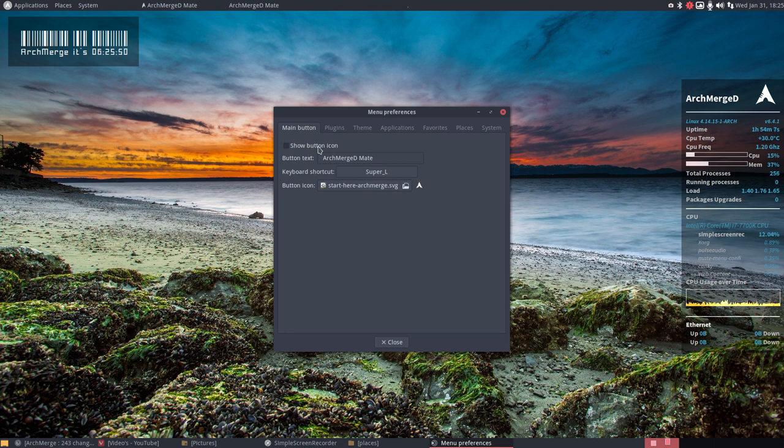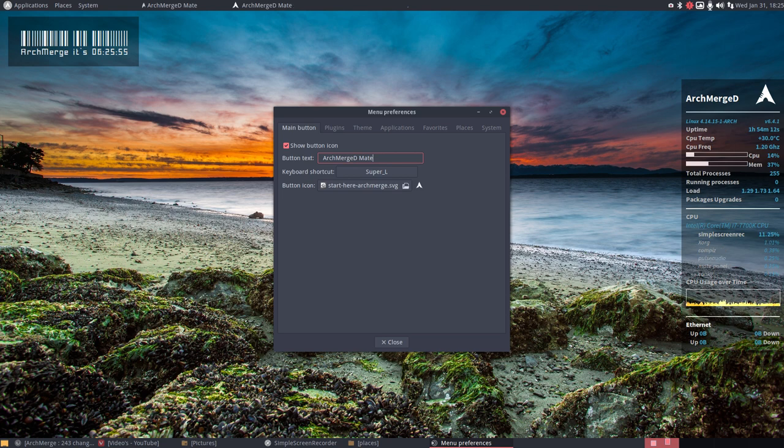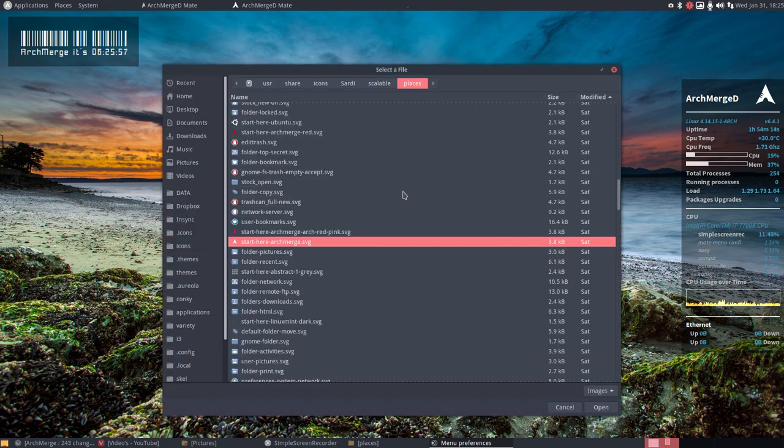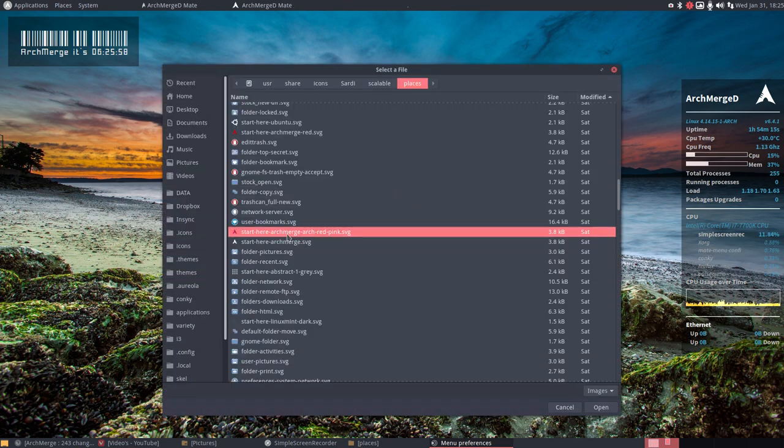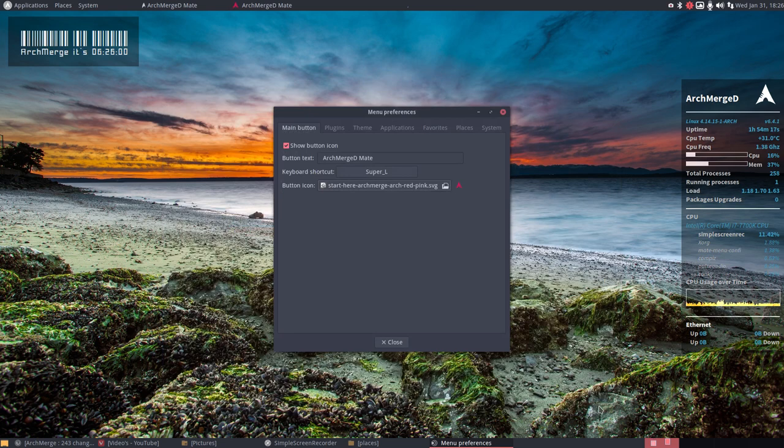We're going to show the icon or not. We're going to change the text or not. We're going to change the icon theme. Let's take this red one, open, and so on.